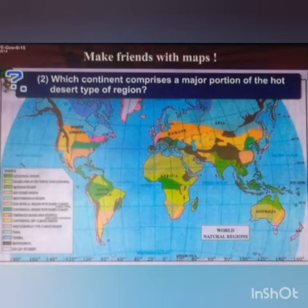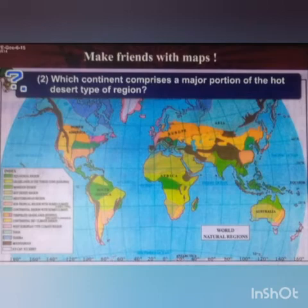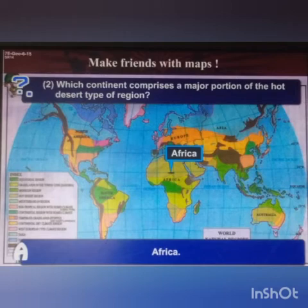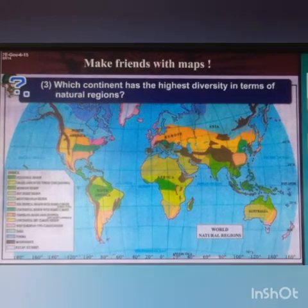Second question: which continent comprises a major portion of the hot desert type of region? The answer is Africa comprises a major portion of the hot desert type of region.